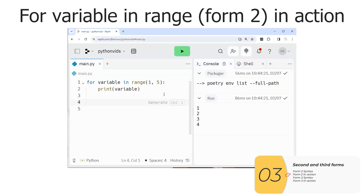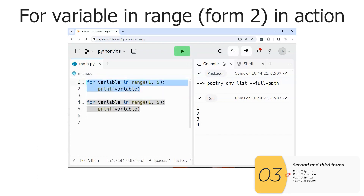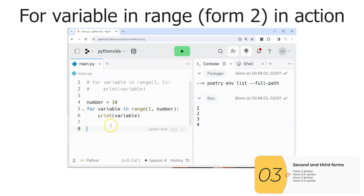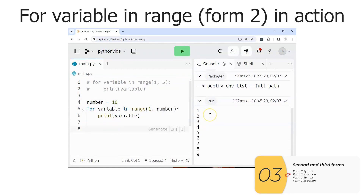That might be a little counterintuitive, but it can help you remember that we are not including the last number. I can also do this with a variable — here I'm setting number to 10 and it prints from one to nine, again less than 10.